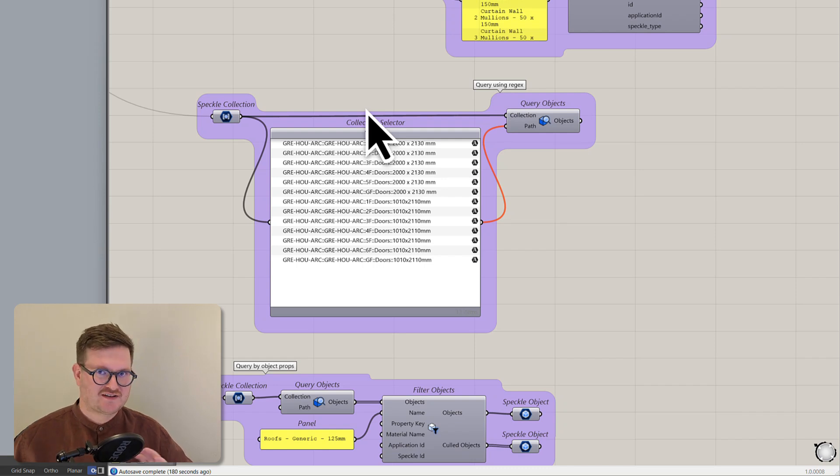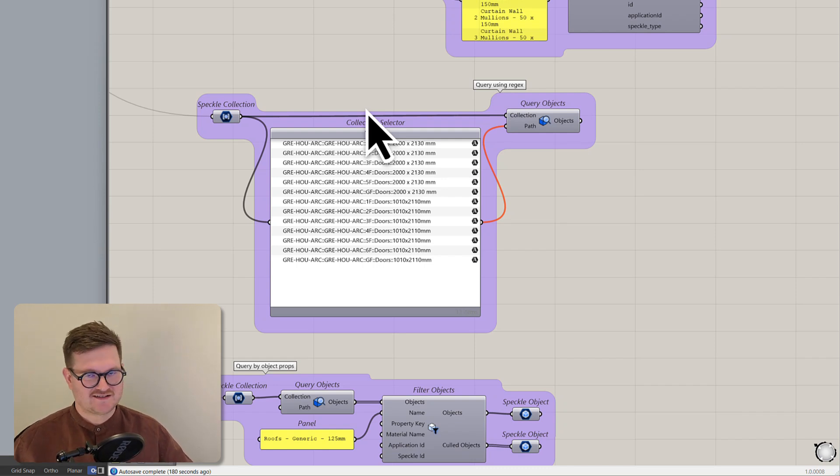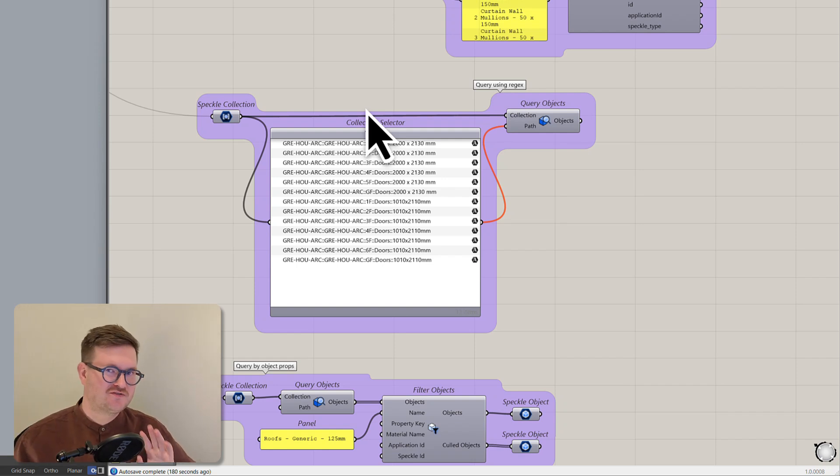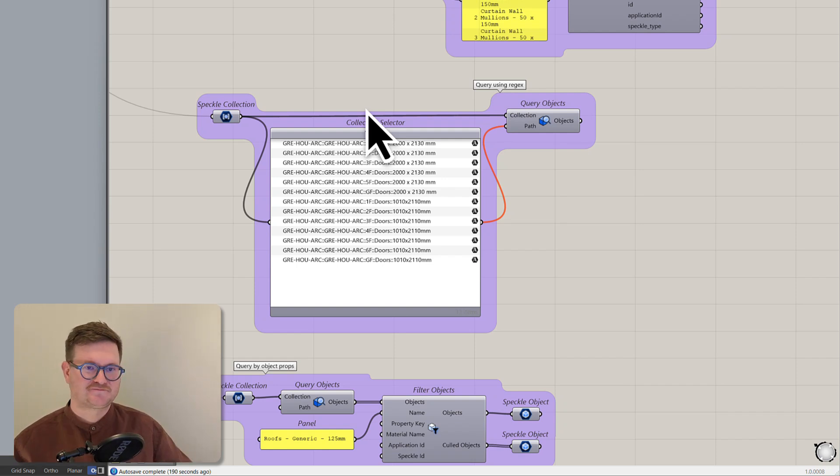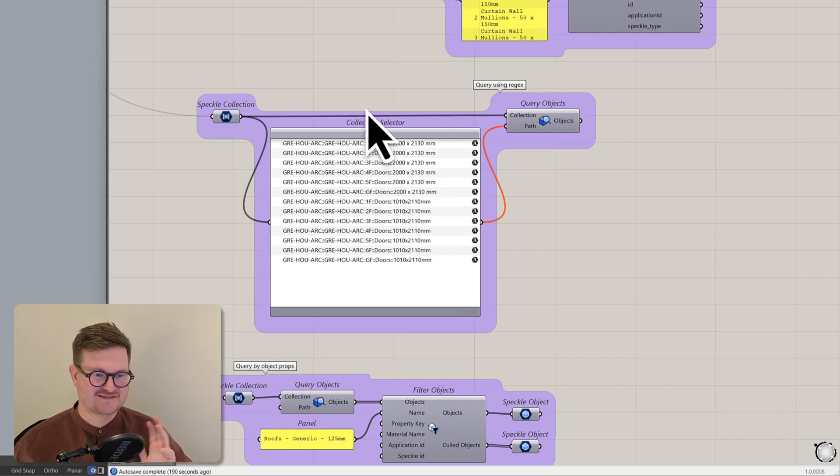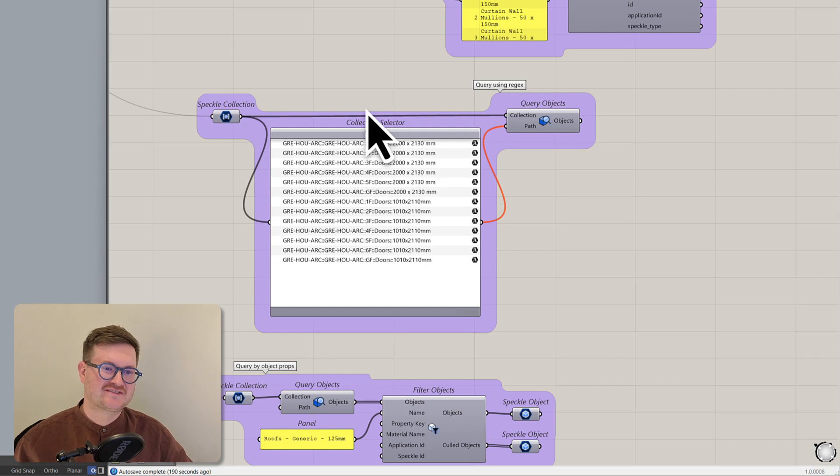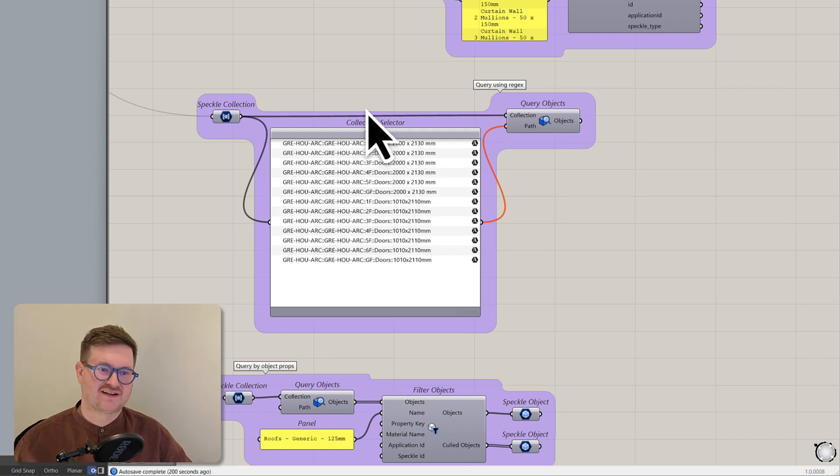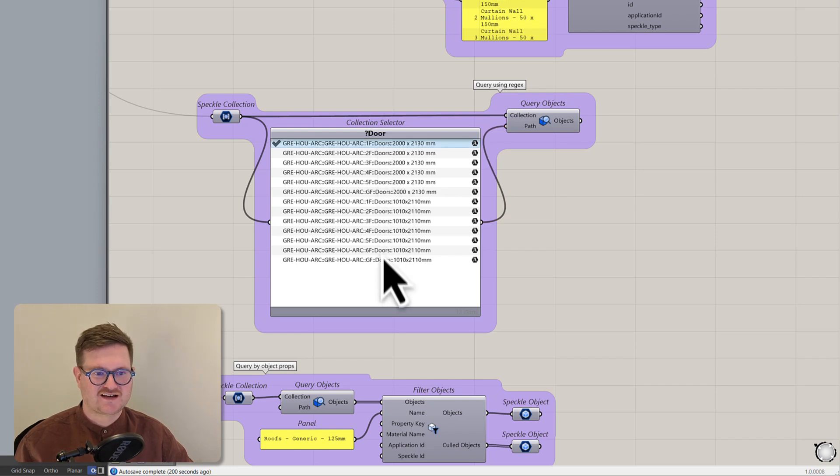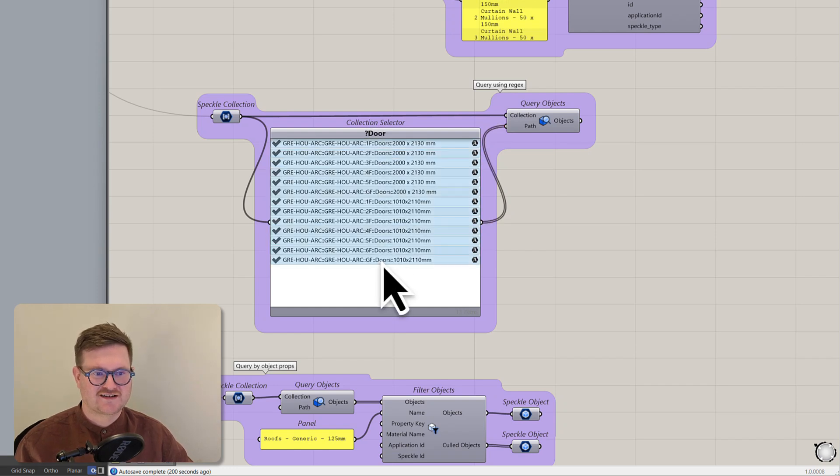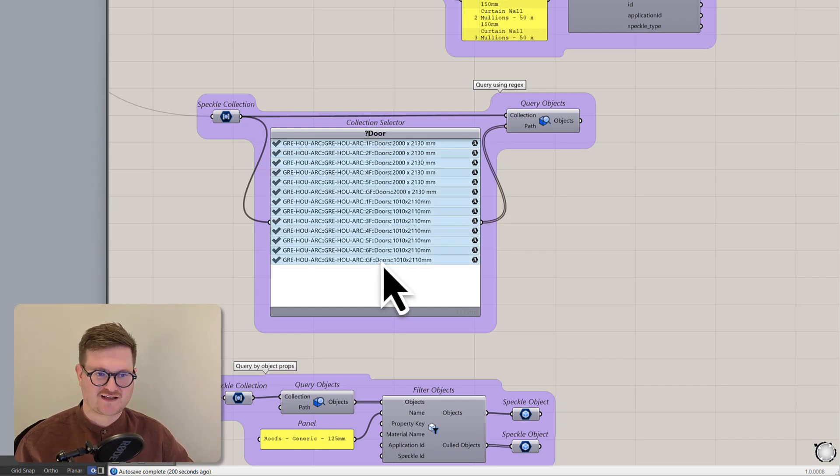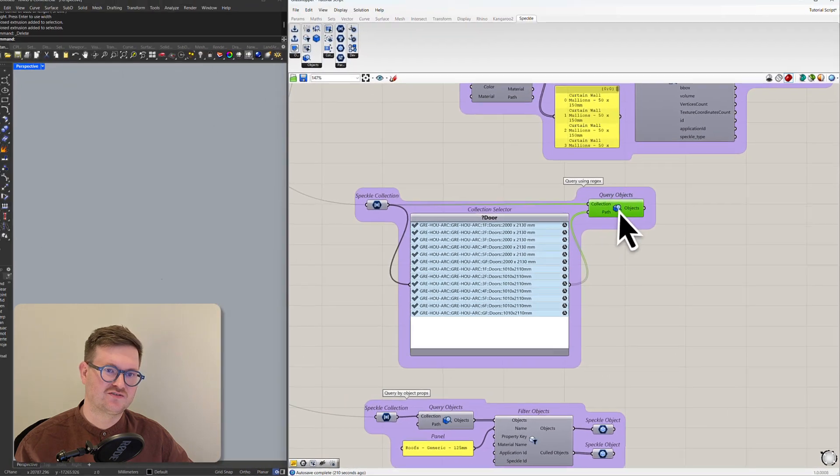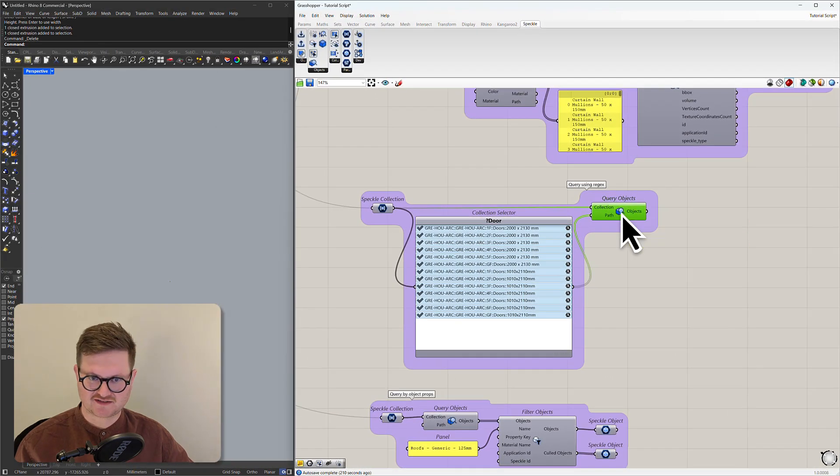And what that will do is filter out all of the collections that don't have the word door in it. Now you need to know that this is case sensitive and also that this is regex. So you can do much more complex queries here. But for today's tutorial we're just going to go with question mark door and essentially what that's doing is it's not showing anything that doesn't have door in it. So what we can do is actually just start selecting objects that are here now and you can see that it gives you a little tick.